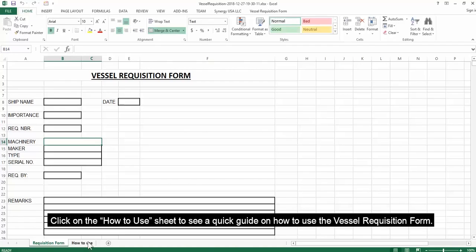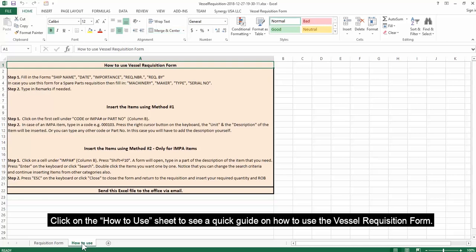Click on the How to Use sheet to see a quick guide on how to use the Vessel Requisition Form.